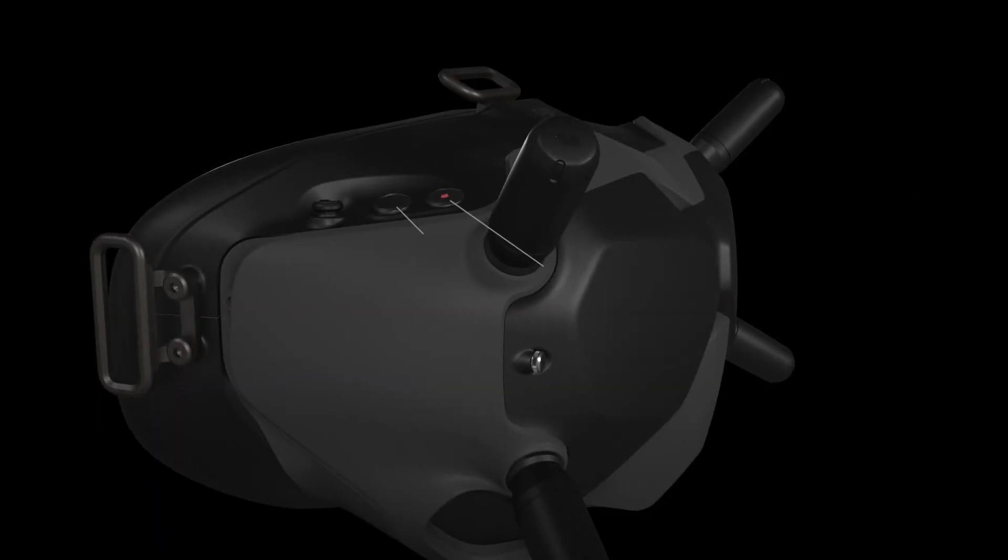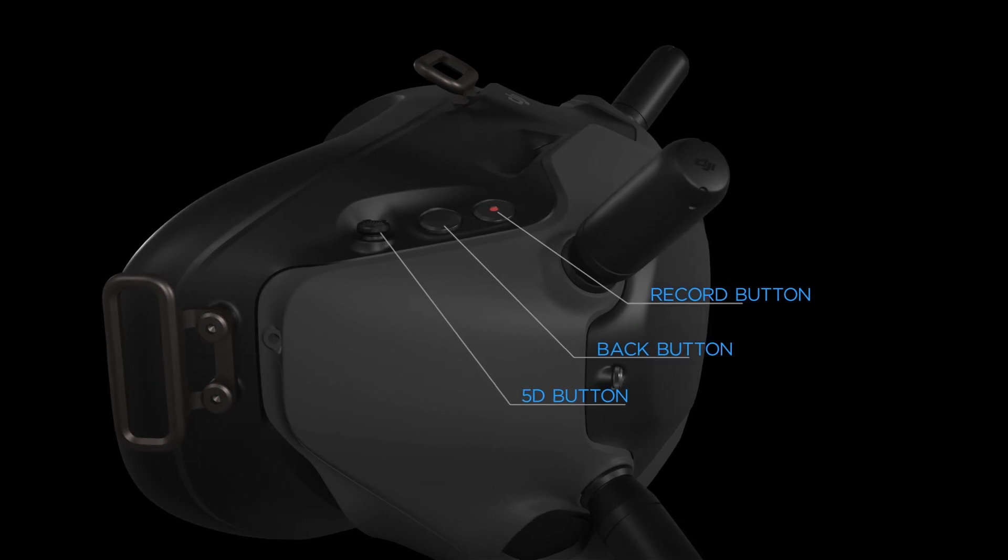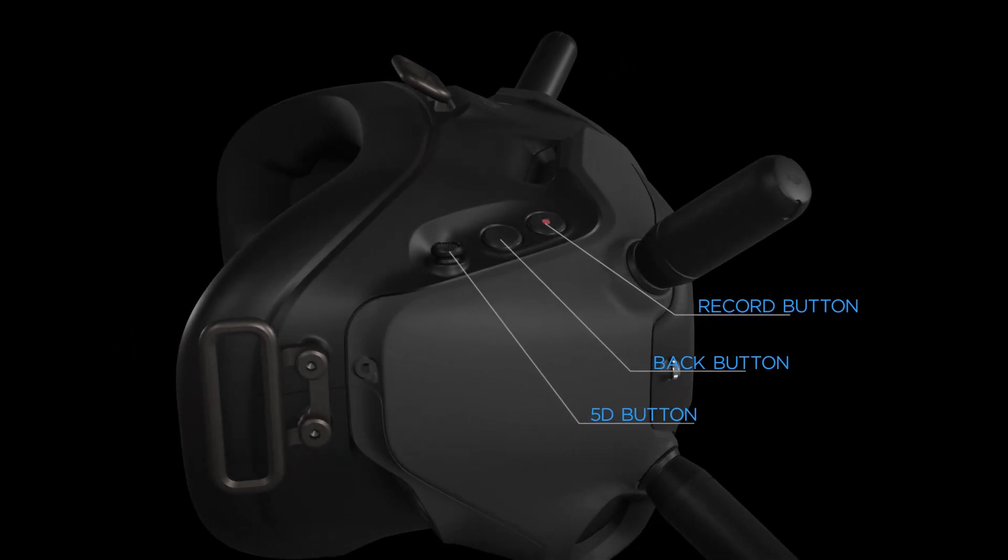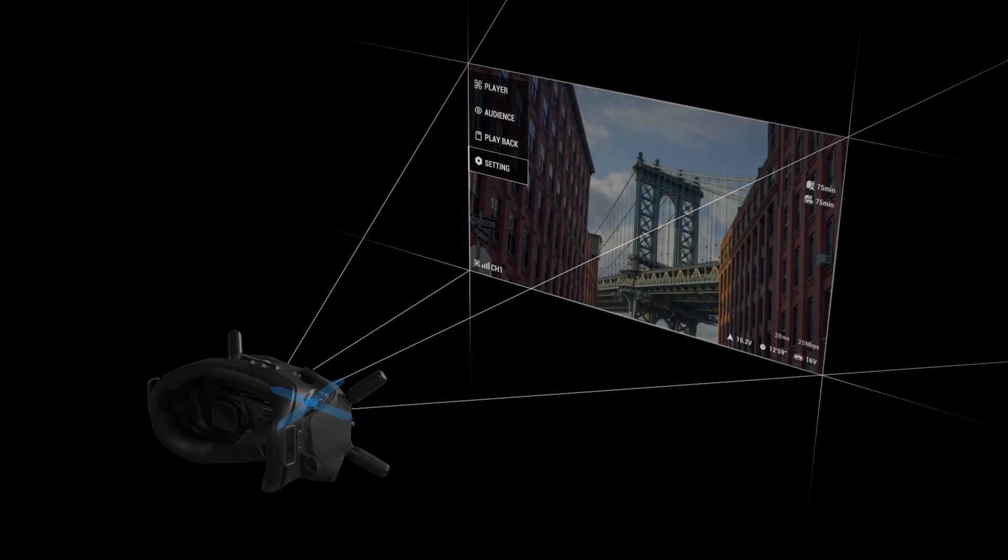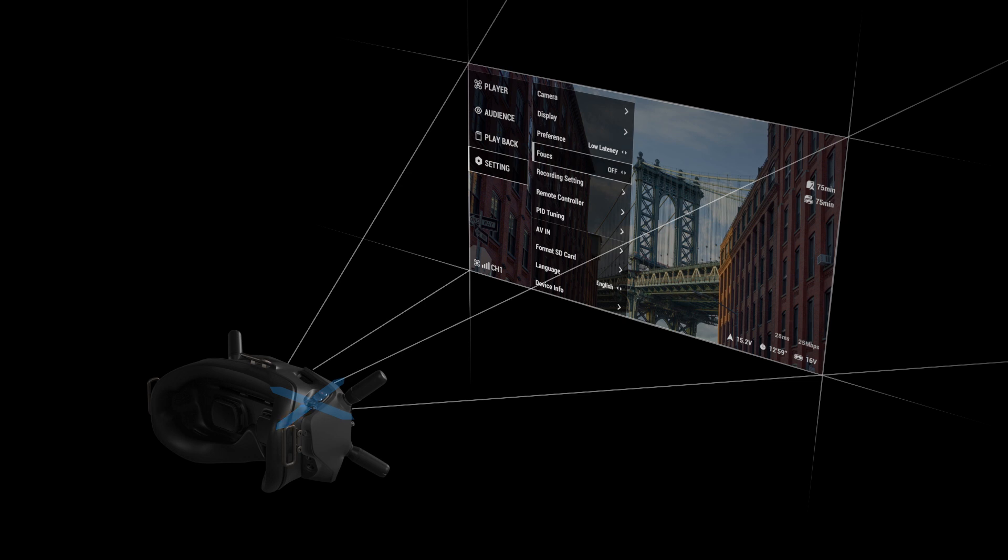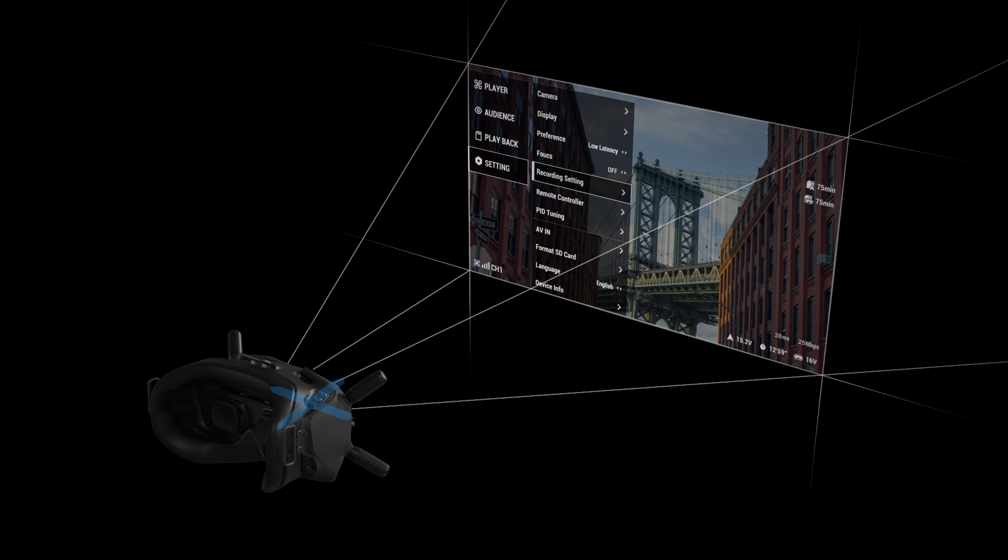On the right side of the goggles, you will find the record button, back button, and 5D button. Toggle the 5D button to scroll through the menu, press to confirm, toggle up to go back, toggle down to move to the next option, toggle right to shift menu options right, and toggle left to shift menu options left.